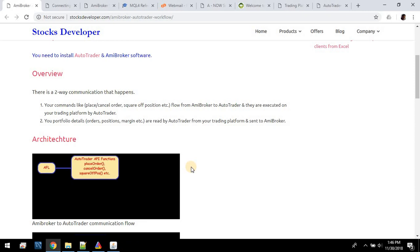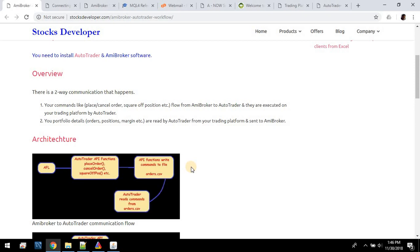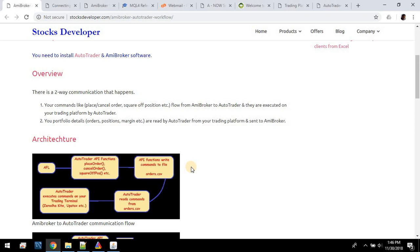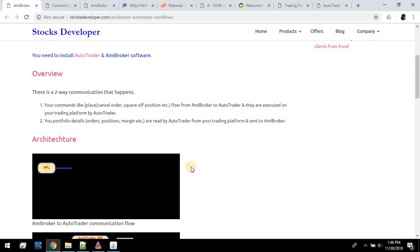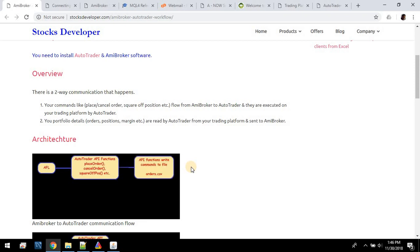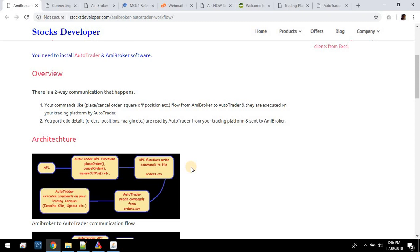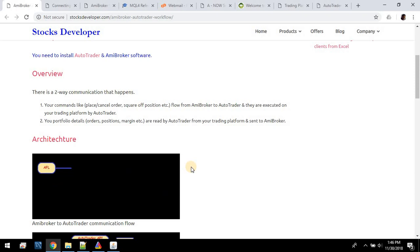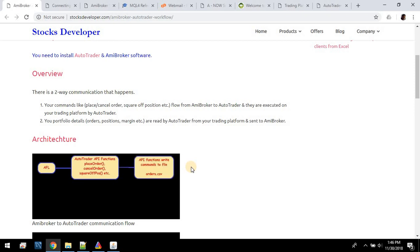There are two types of communication, or two-way communication, that happens. First is communication between AB Broker and AutoTrader — the direction is from AB Broker to AutoTrader. What happens there is all the functions we provide, for example placing an order, canceling an order, or squaring off a position — these functions internally convert all the input parameters into a simple line and write it to a text file.